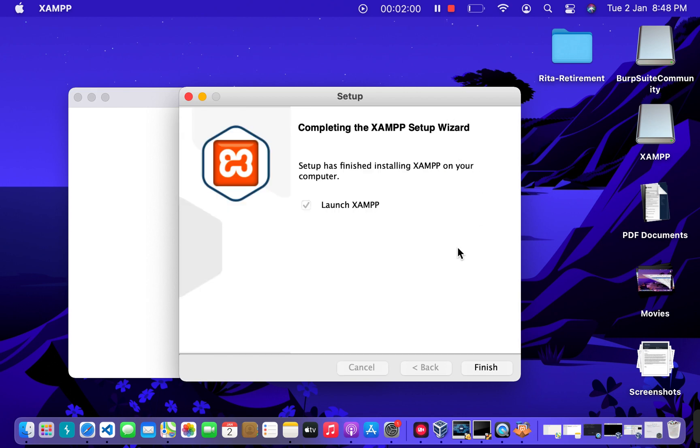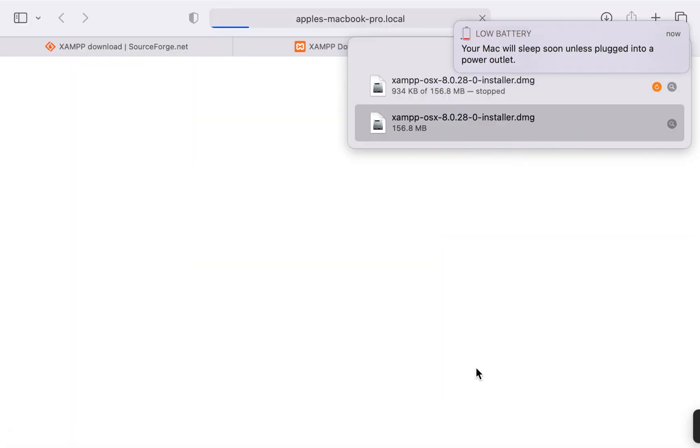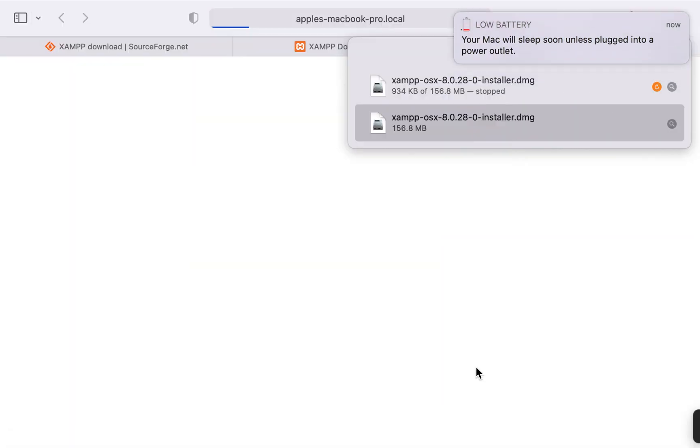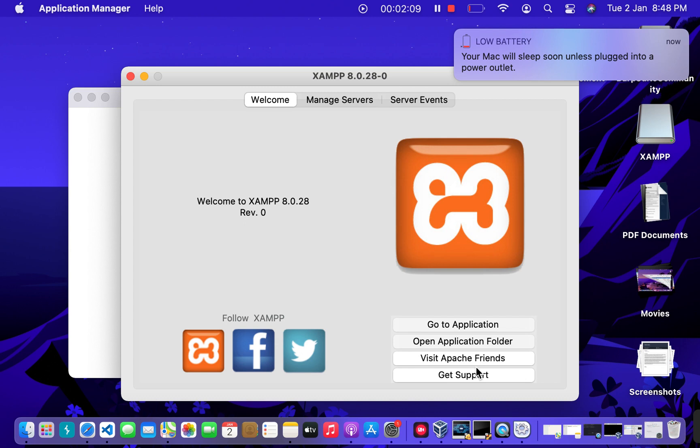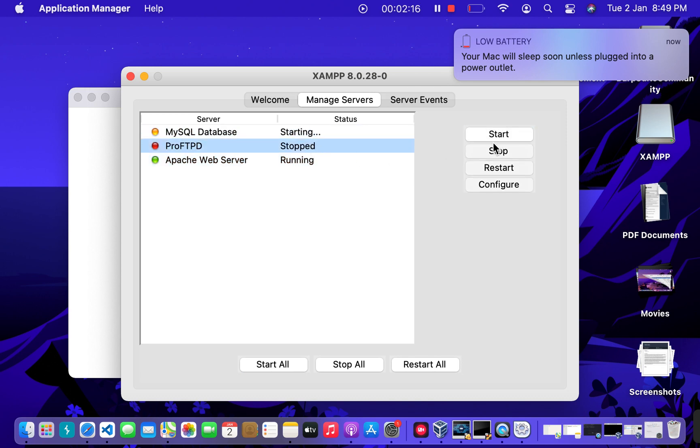So it has finally completed. Now we can go and click on Finish, and we have successfully downloaded it. You can start the servers and start working with it.